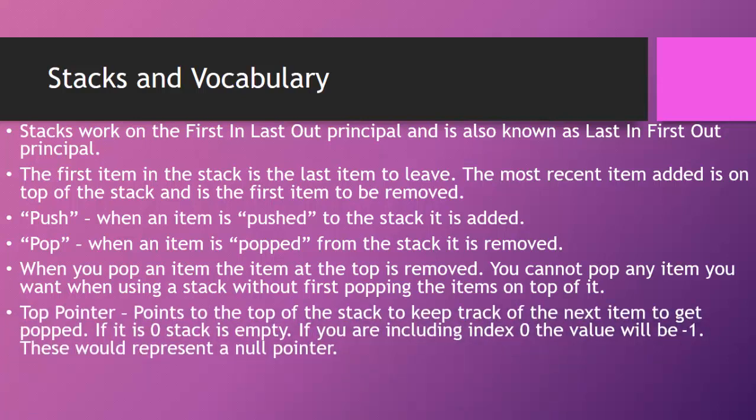And that brings us to our top pointer. It points to the top of the stack to keep track of the next item to get popped. If it is zero, then the stack is empty. Now, if you're including index zero in your one-dimensional array representing the stack, then the value would be negative one. And this zero or negative one, depending on what your starting index is, that would represent a null pointer.